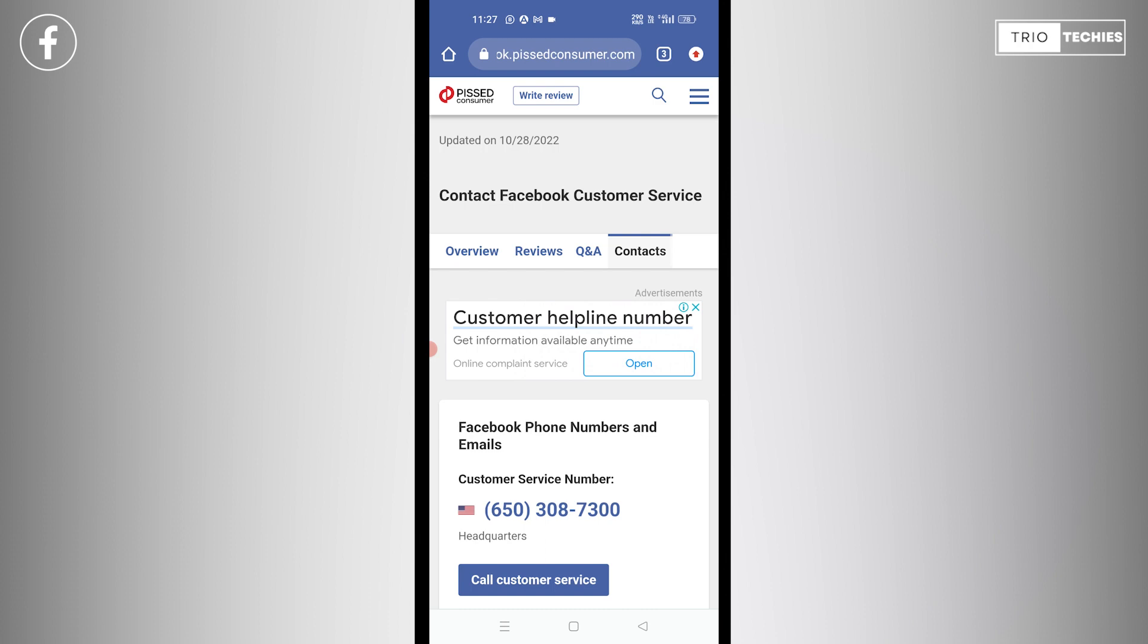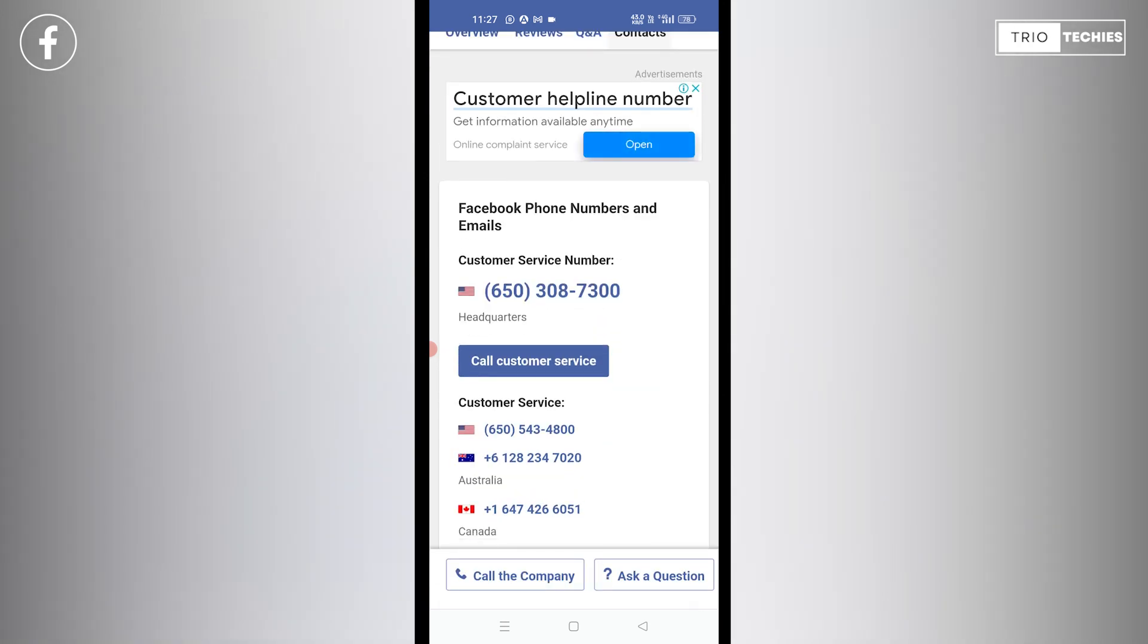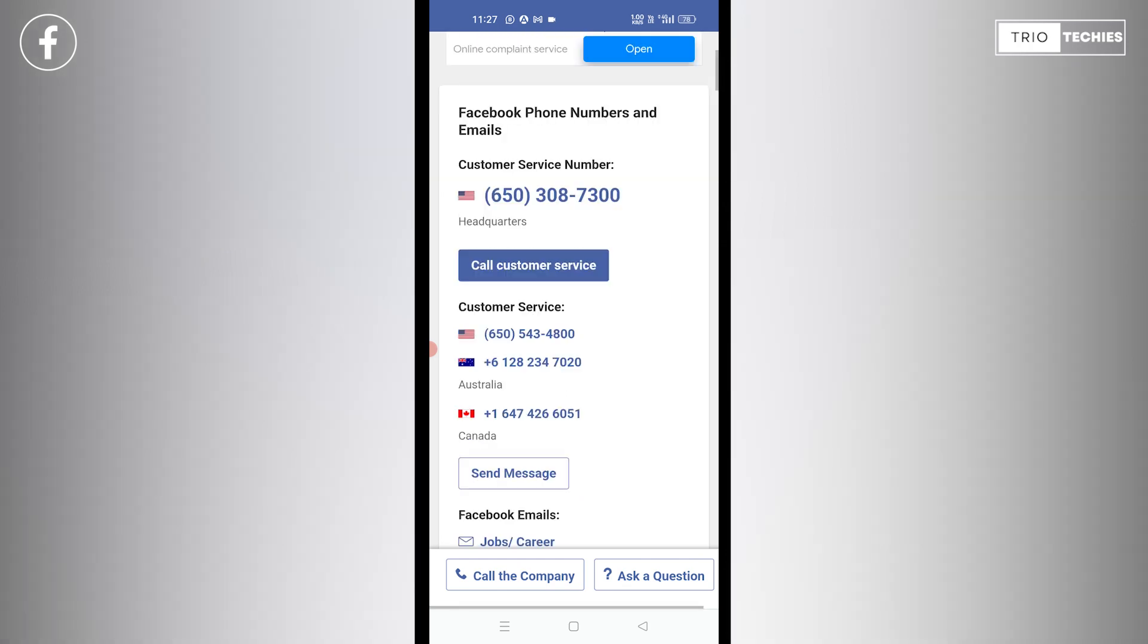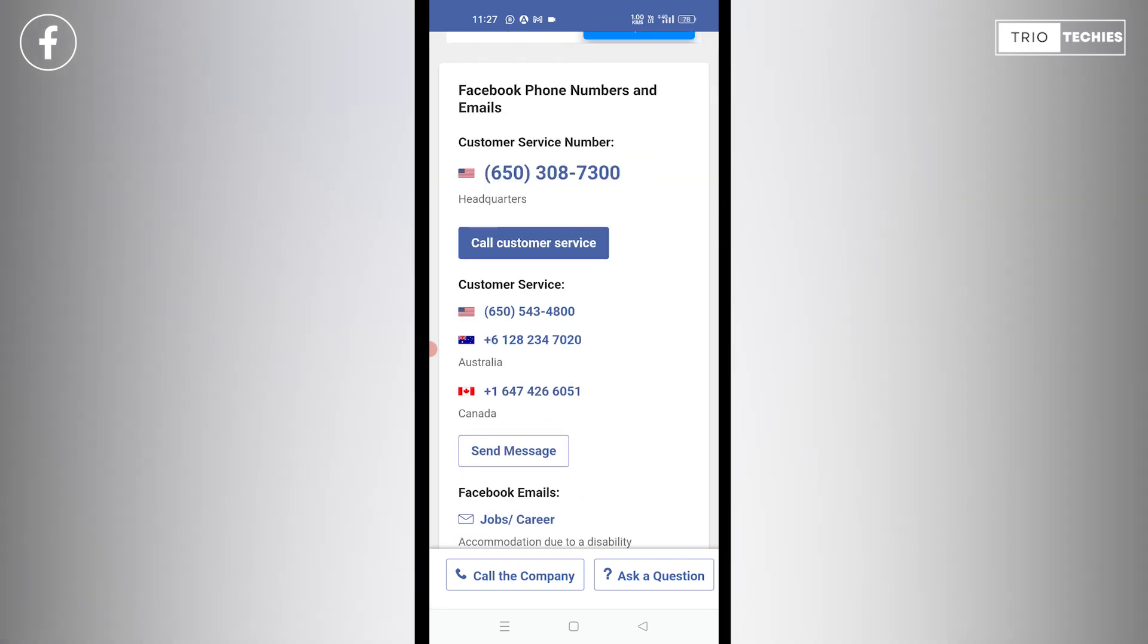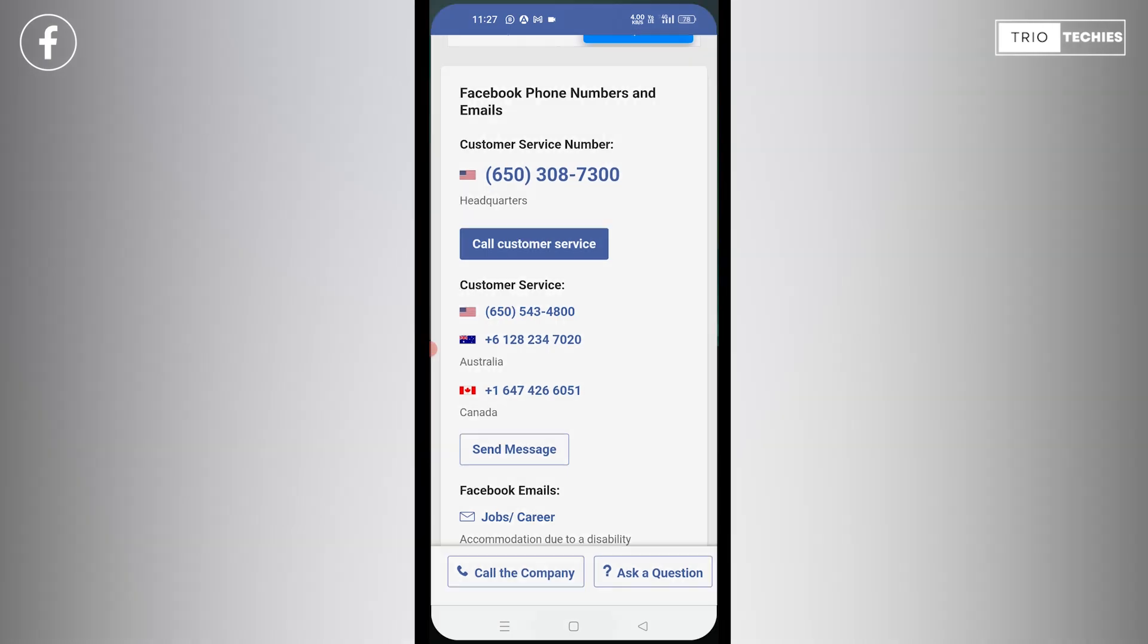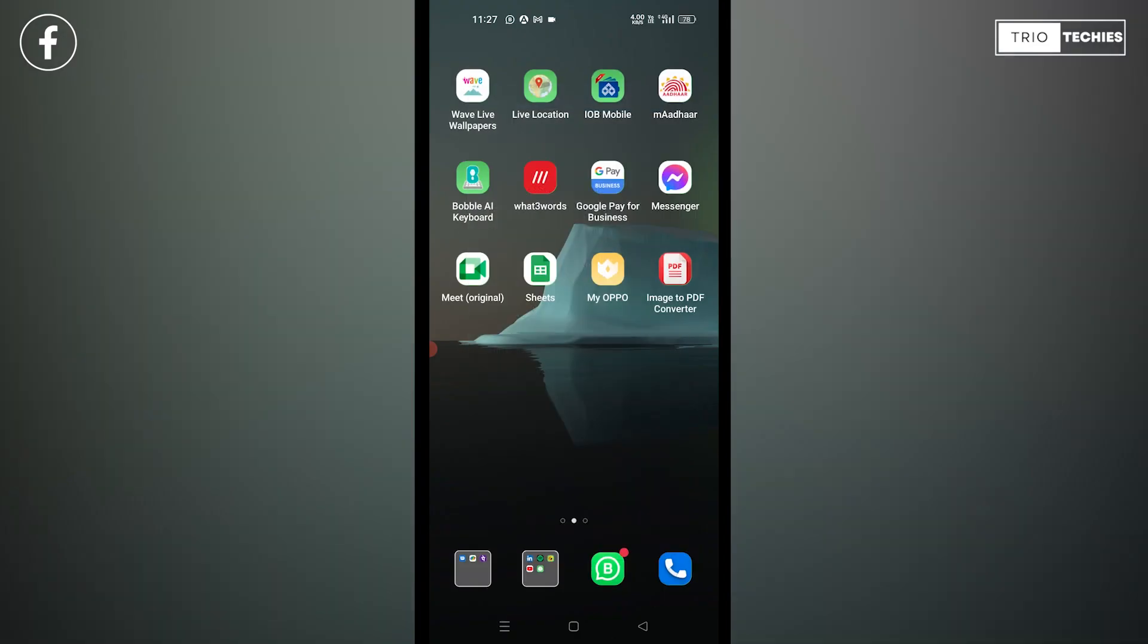This is for the headquarters. If you're staying in the US, maybe you can contact this number. If you are in Australia, you have a different number. For Canadians, there's a different number. Just like that for different nations, I don't think they have customer care numbers for each and every nation. Maybe they have specifically given dedicated customer care to some limited countries. So over here you can try and find out whichever is the most suitable contact for you and select it from here.